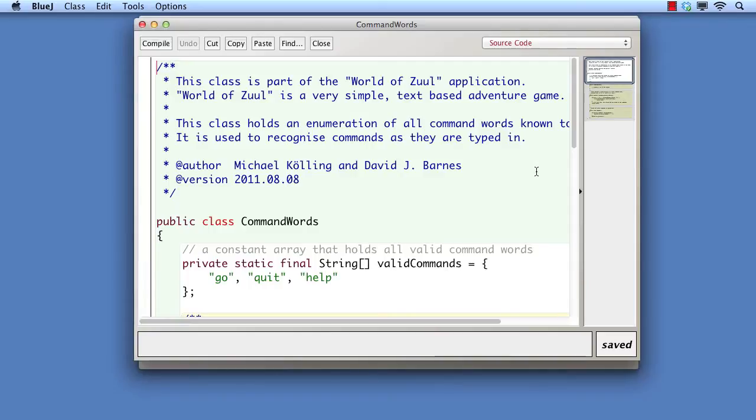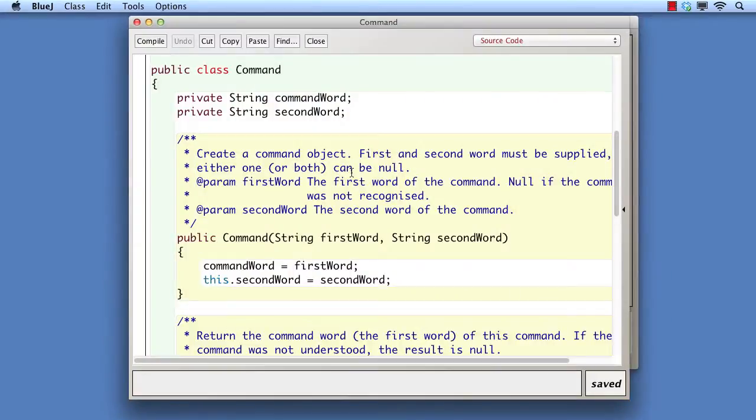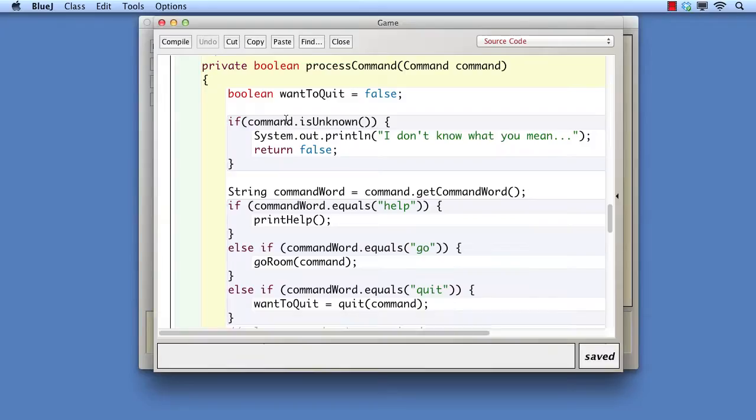Using the Zul Better project as our starting point, we can see that the text of the different commands is located in several places. Firstly, the valid command strings are stored in the command words class. Secondly, the text of each is stored in command objects. Thirdly, the text in the command objects is queried in the process command method of game.